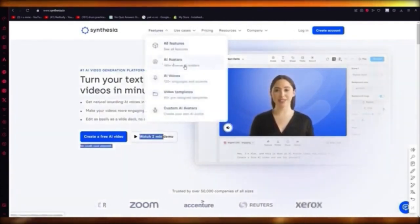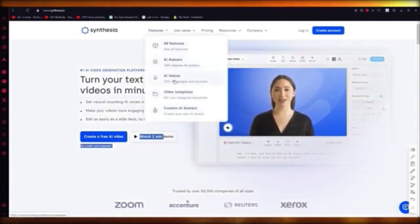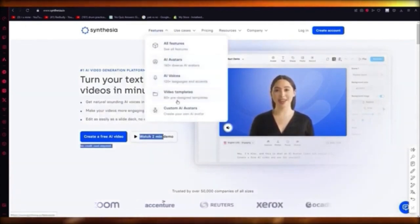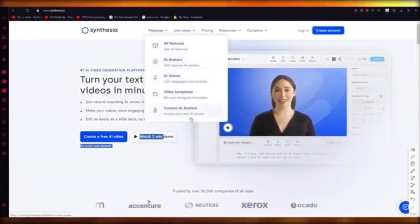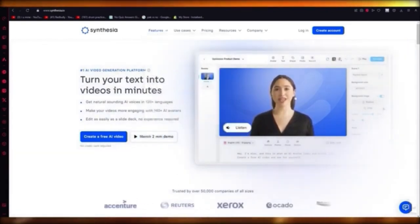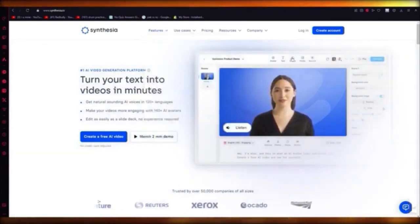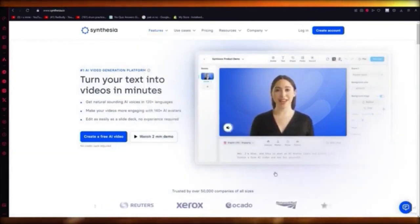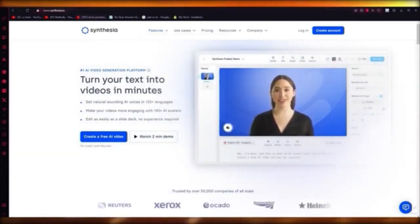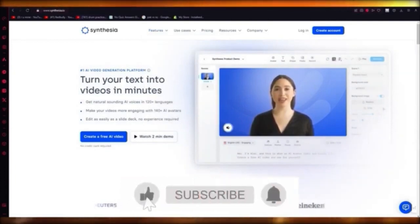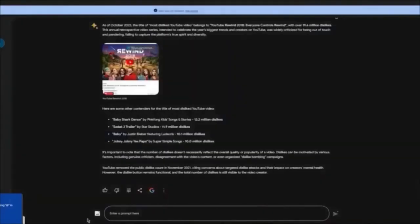They give you 140+ avatars, 120+ languages and accents, and 60+ pre-designed templates. You can also create your own avatar but that does take some cost. They'll give you a standard avatar, you can add videos over it and add text prompts. Use Synthesia.io right now to get the best free AI video generation.